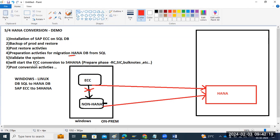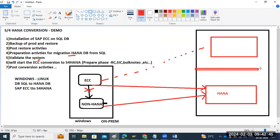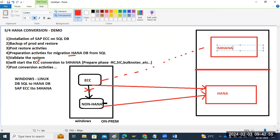After that, we will convert ECC as well. We will slowly convert it to S4 HANA — either in the same box or a different box, different server. We will use this ECC on HANA for S4 HANA conversion.